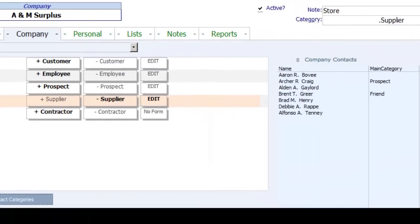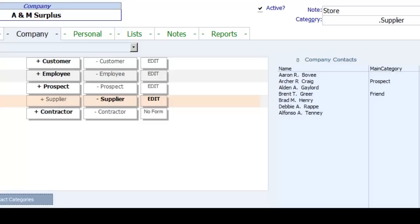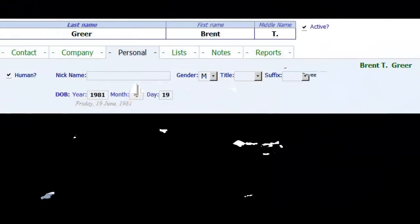I double click on the Company Combo box to switch to the record for A&M Surplus. On the A&M Surplus Company page, notice there are 8 contacts listed, so I could call somebody else. I click on Brent's name to go back to his record.